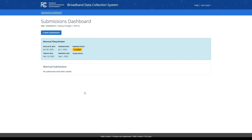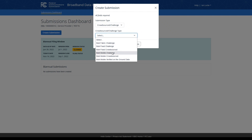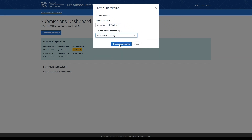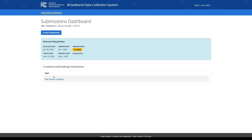After logging into the BDC system at bdc.fcc.gov, select your entity to navigate to the submissions dashboard page, which is where you can begin the bulk mobile challenge process. To start the process, click the Create Submission button. In the window that appears, select Crowdsource Challenge as a submission type, and then Bulk Mobile Challenge as a Crowdsource Challenge type. Clicking the Create Submission button will close the window and create a link for a new Bulk Mobile Challenge submission within a table on this page.